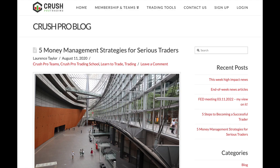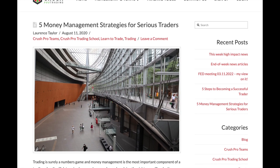This is an educational video and I'm going to provide a link to a website where they go over five money management strategies for serious traders. I think it's a really good article. I already have a video on money management and I'll post that as well. I want to look at this from a different perspective and use OPW — other people's work — because looking from somebody else's point of view gives you the ability to look at things outside of yourself. This is from Crush Pro Trading.